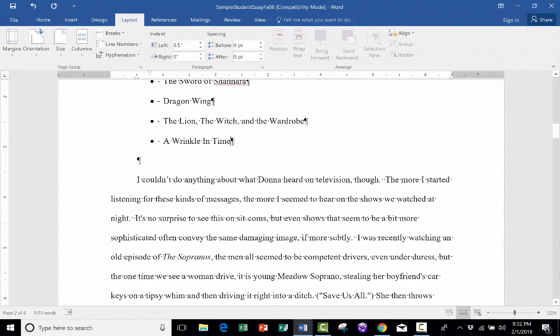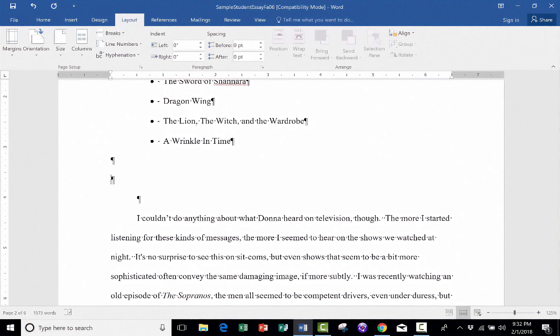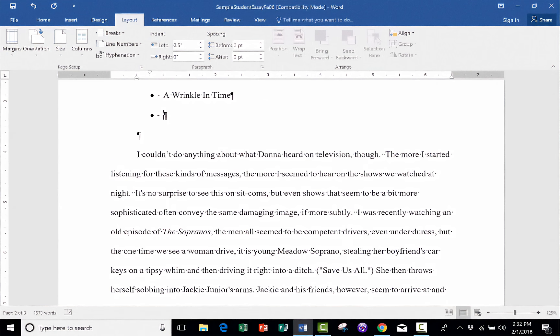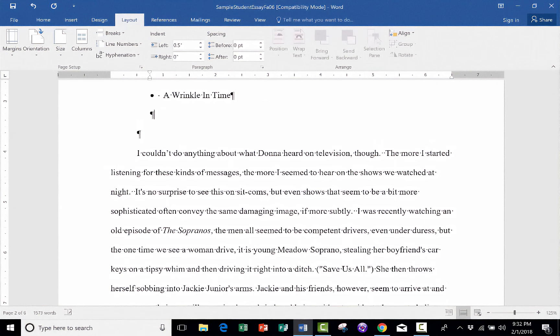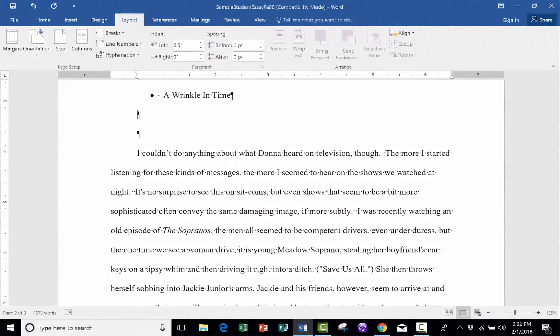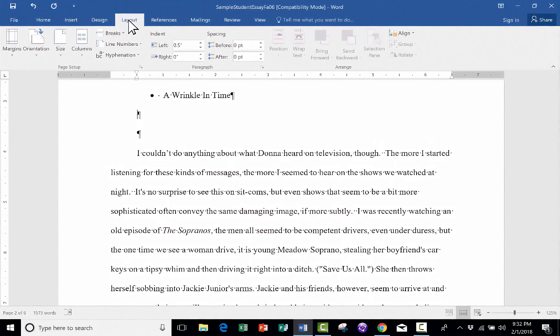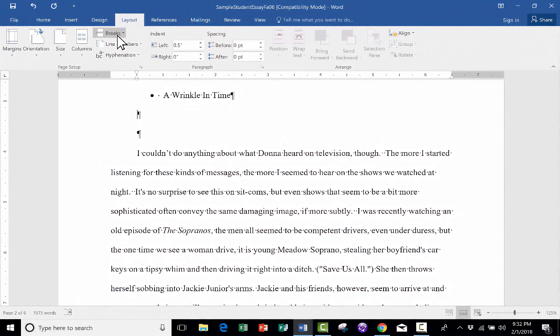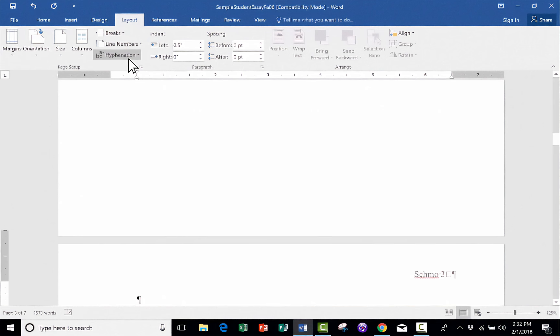The best way to do that, instead of hitting Return 26 times, all I have to do is underneath my list here, I can just go into the Layout tab and click in the Page Setup group, click on Breaks, and choose Page Break.